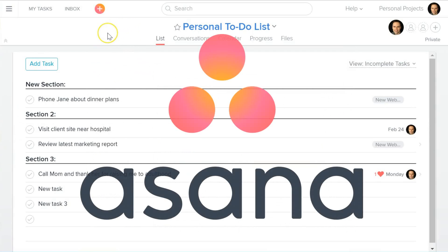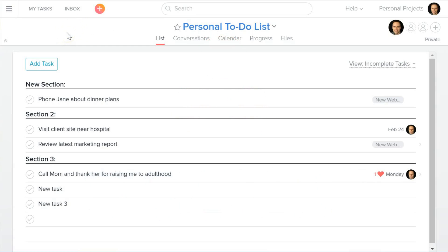Roughly a year ago, Asana — which has been around for a while as a very excellent task and project management tool — introduced a boards version of their application as well. So today I wanted to take a look at the Asana software, both from the vantage point of a Trello user, but also for those who are just looking for an alternative or a new tool to manage either personal tasks and to-dos, or if you're wanting to collaborate with others.